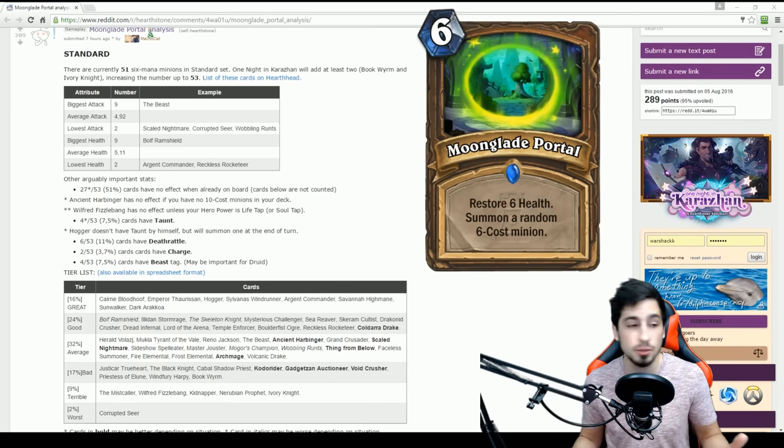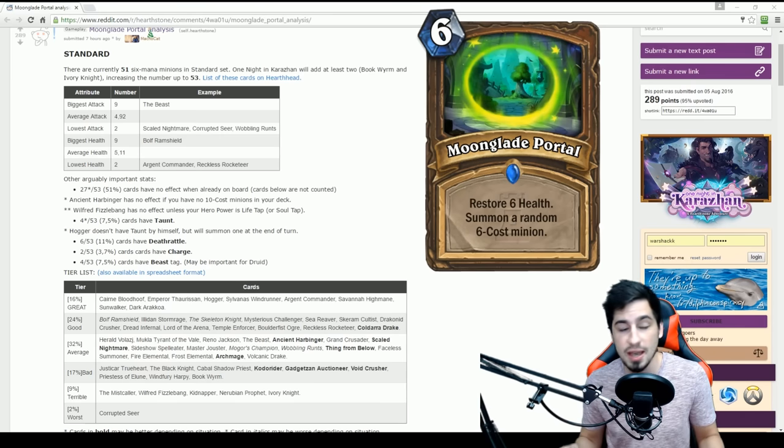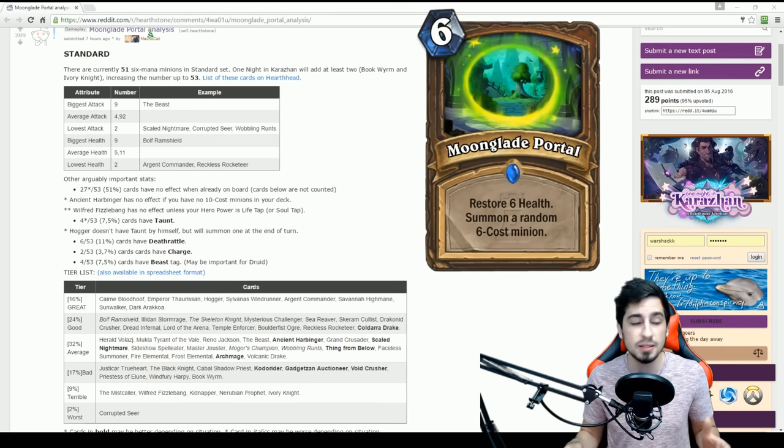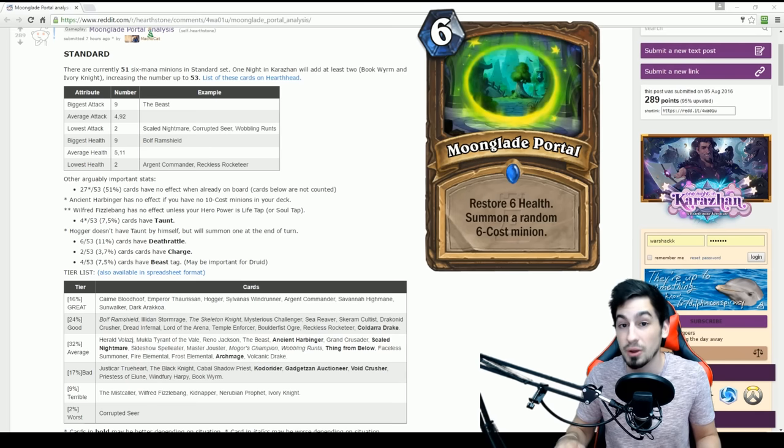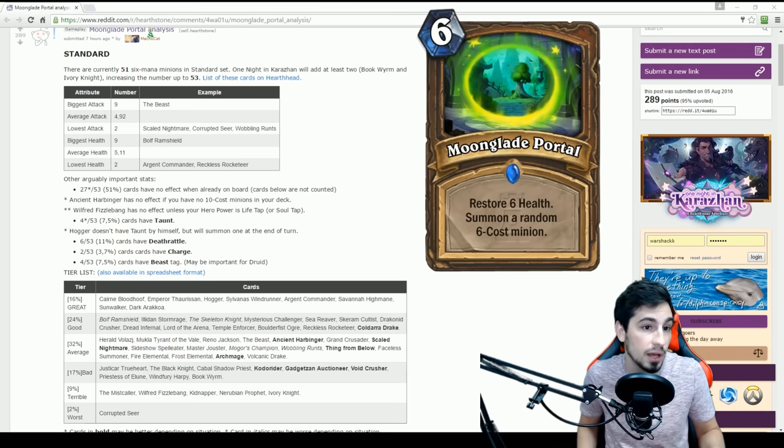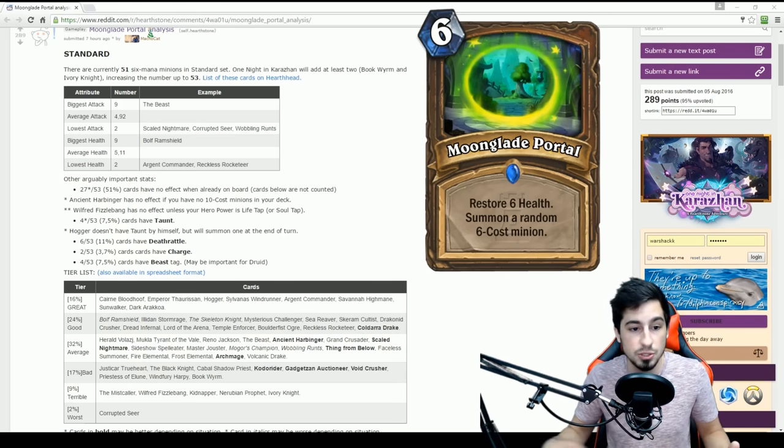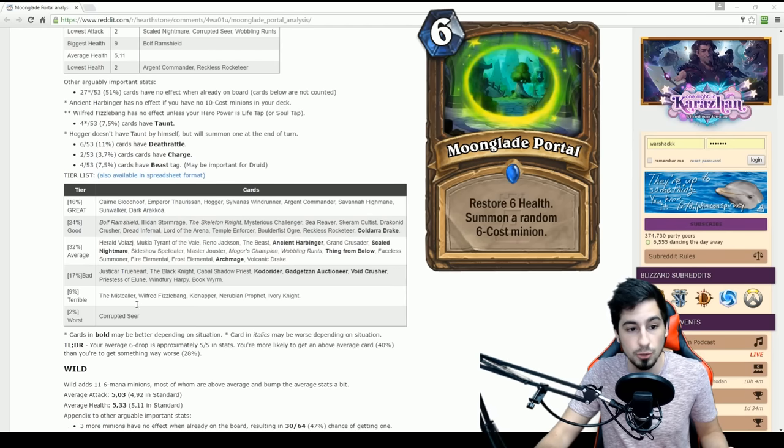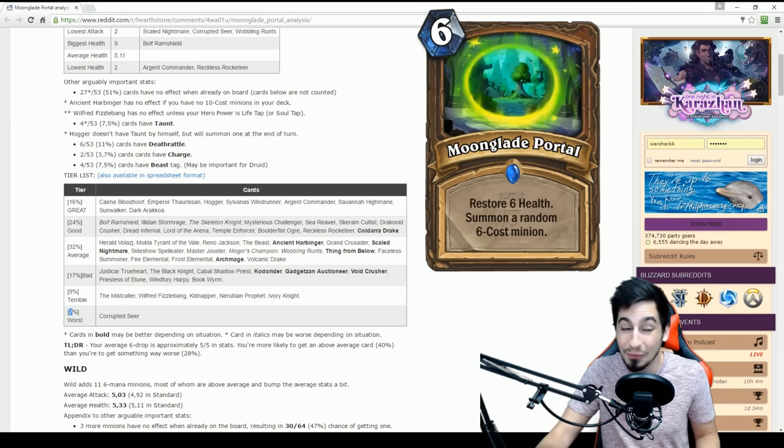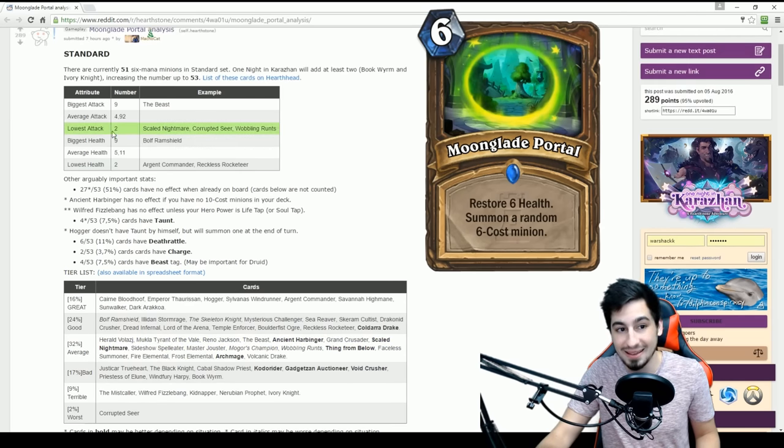And then Karazhan will add at least 2, the Bookworm and the Ivory Knight, increasing the number up to 53. The biggest attack minion that you're going to be able to get from Moonglade is 9, the average attack being 4.92. So basically, when you play at the average, you're going to get anywhere around 5 is what 4.92 means. The lowest attack being 2, and that's under the worst section here, Corrupted Seer, which is a 2%. So hopefully, you don't get 2. That would be really bad.